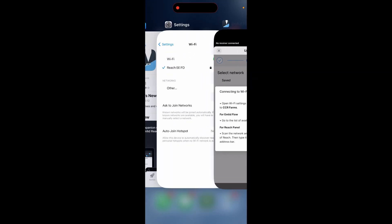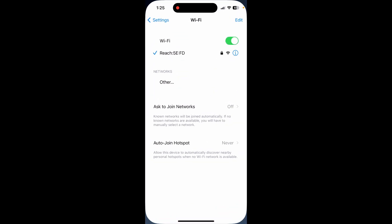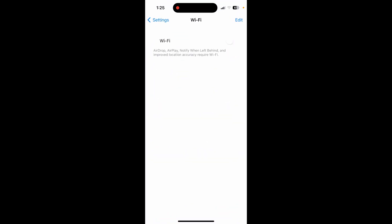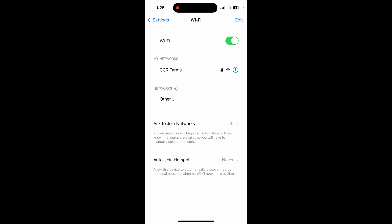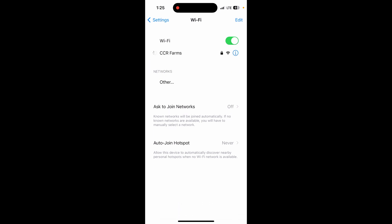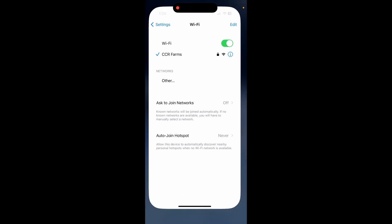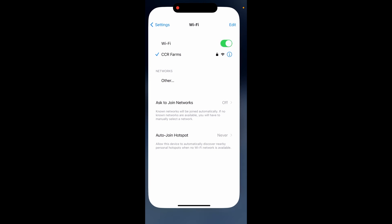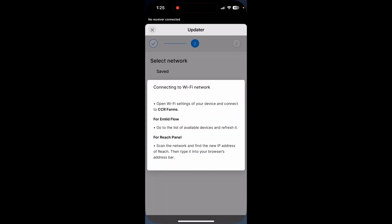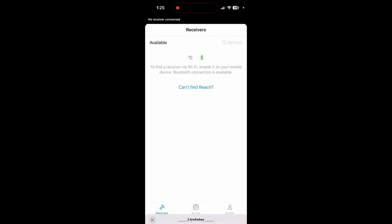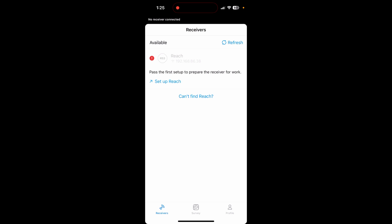Now what you need to do is you need to go back to your settings. I'm going to turn my Wi-Fi off, turn it back on. And now I want to connect to the CCR Farms Wi-Fi network or whatever Wi-Fi network you chose when you decided to set this up. So I go back. I'm going to hit the X on the top left corner. I'm going to let it sit here and think for a little bit. And I'm going to hit setup reach again.